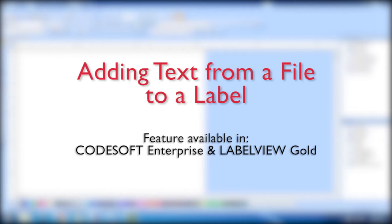In this video we will walk through a sample text file and import it into CodeSoft Enterprise. This feature is only available in CodeSoft Enterprise and LabelView Gold Editions.